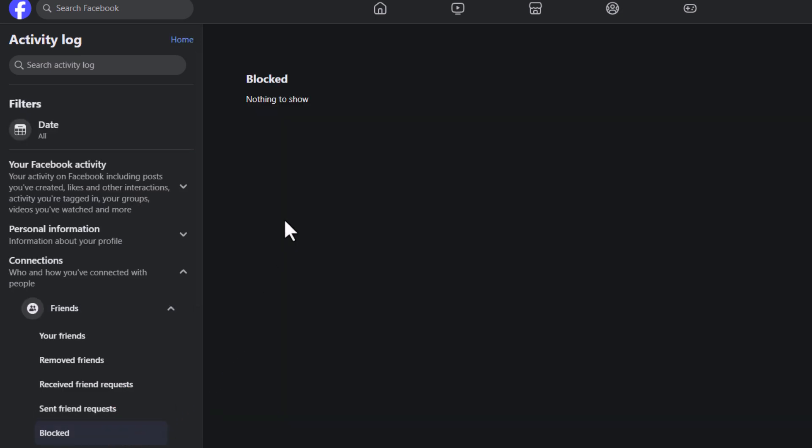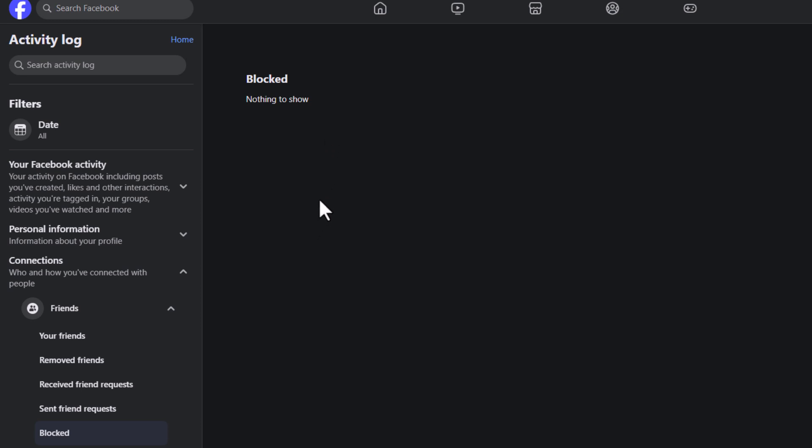And in the center pane here it will display all people that you have blocked. I have never blocked anybody on my account here, but it will display it right in this area if you have blocked people.